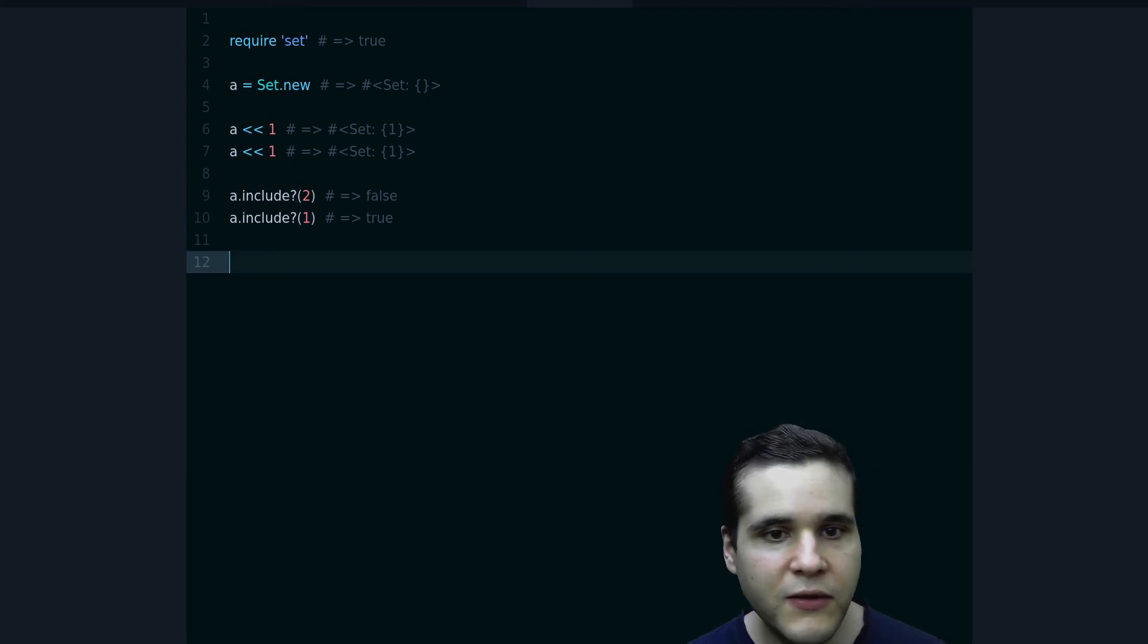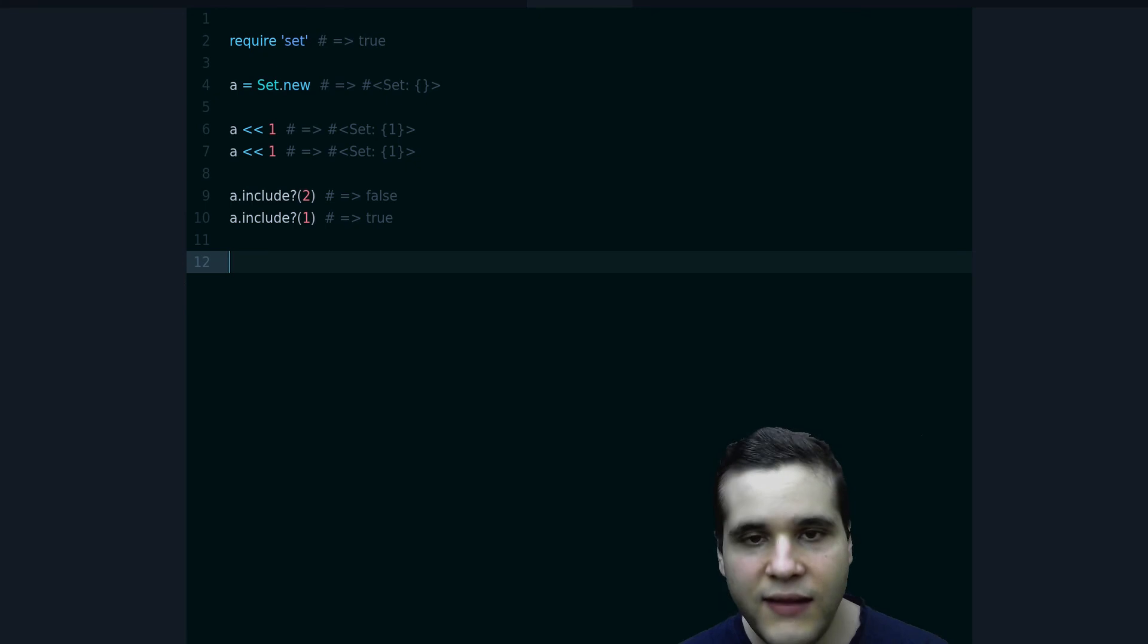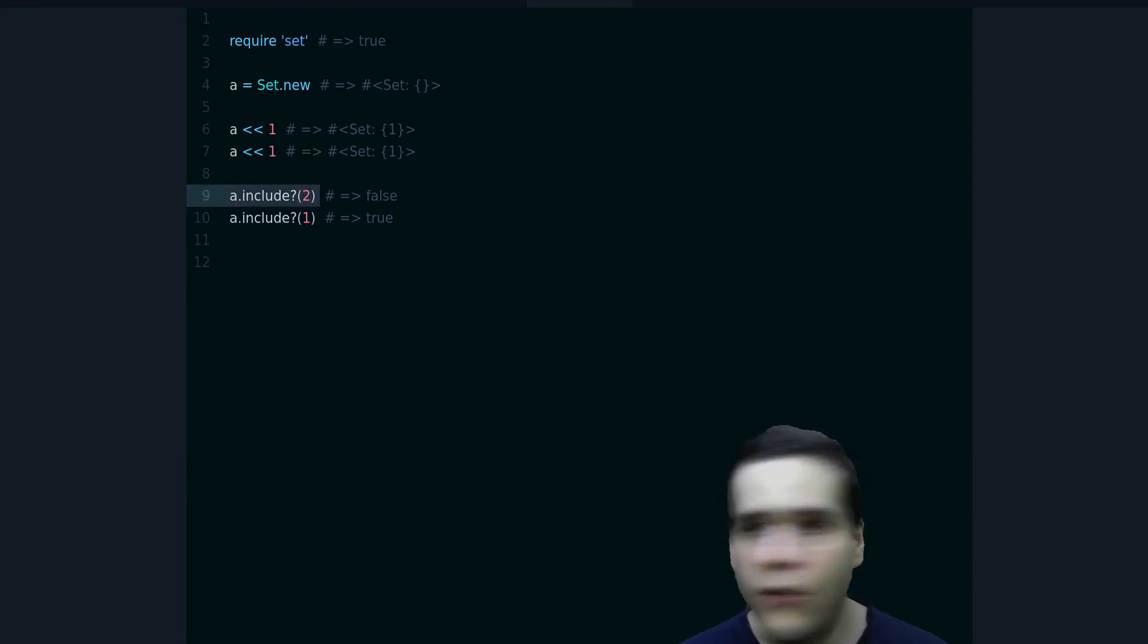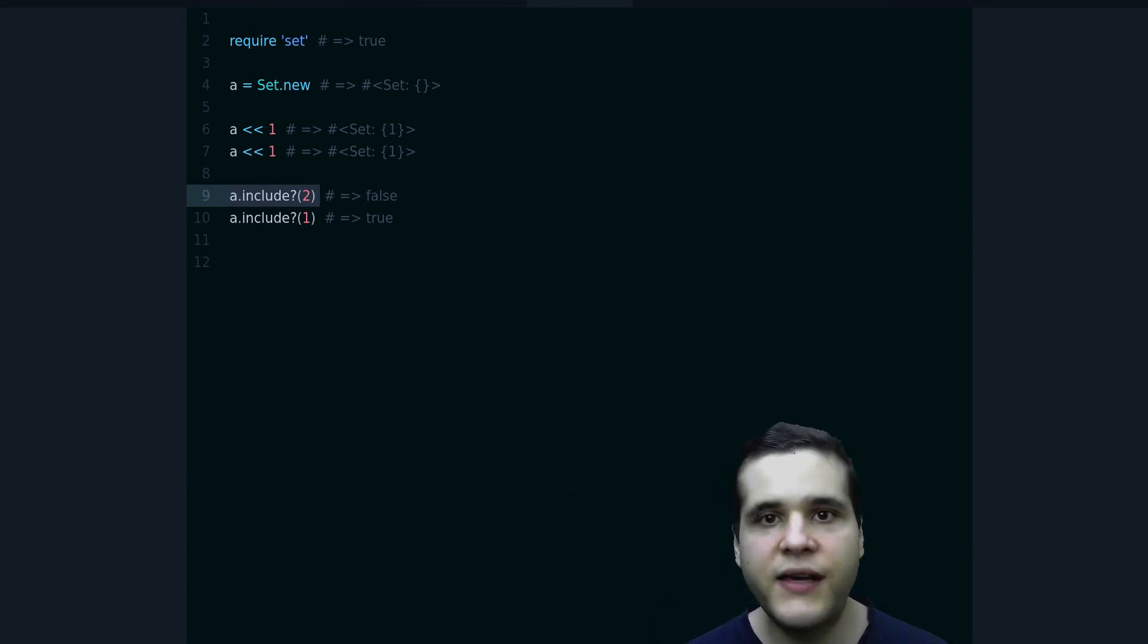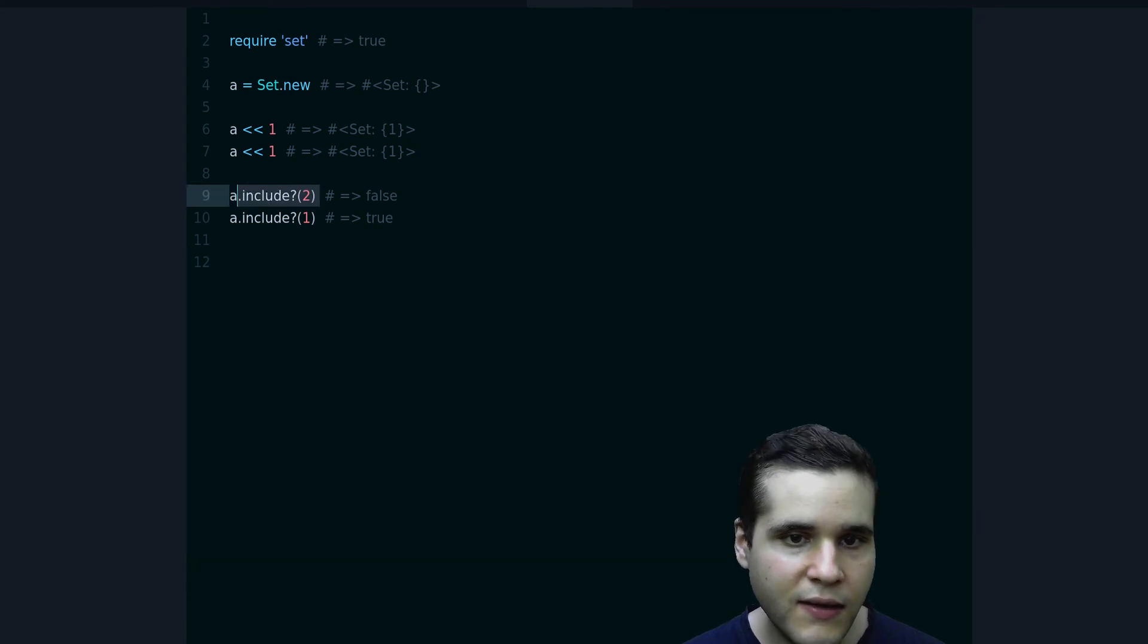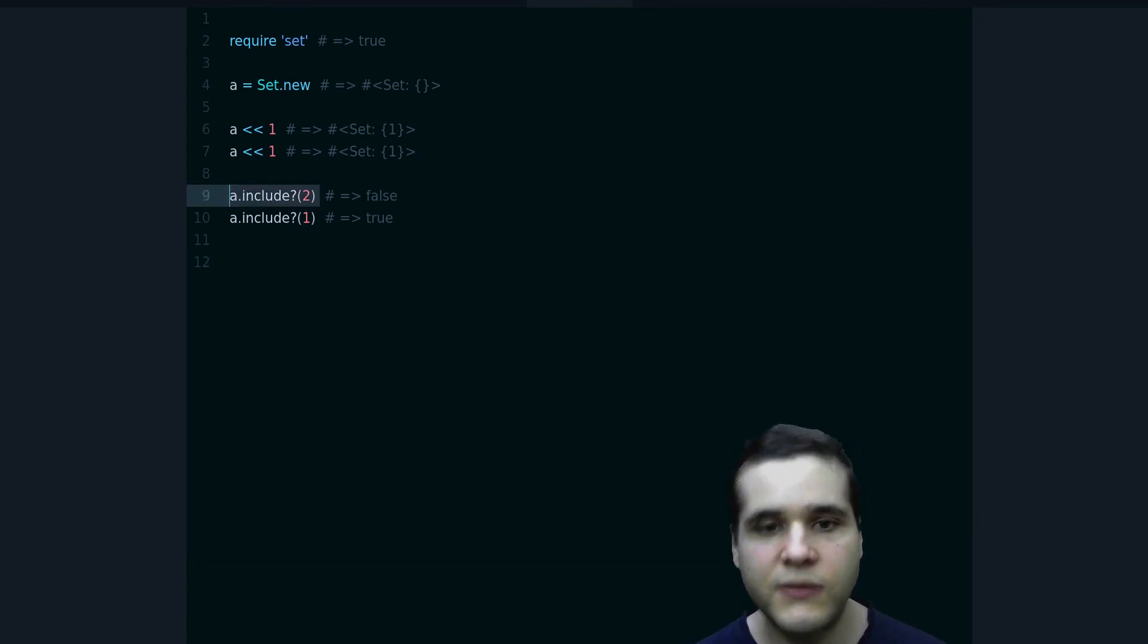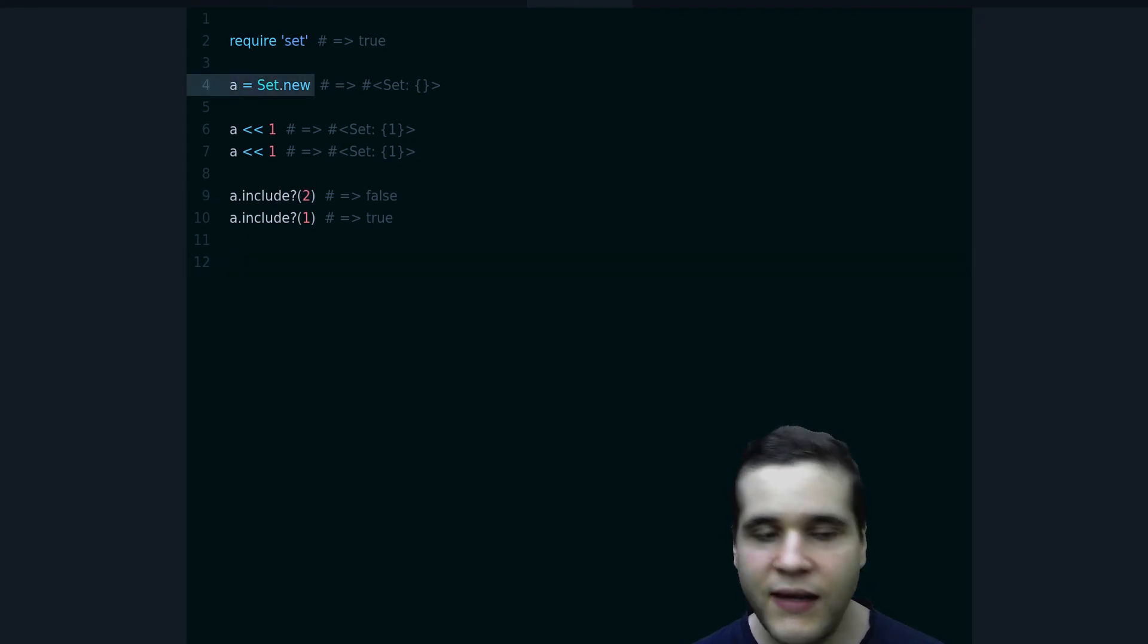So if you want very fast lookup, constant time lookup, that means that you will be doing no looping, no searching. The Set knows exactly where to find this value. Then the Set might be better than the array if that's what you want to do. That's the Set data structure.